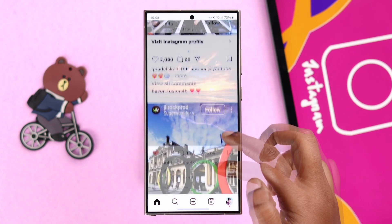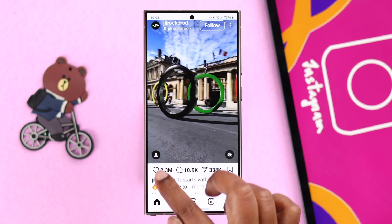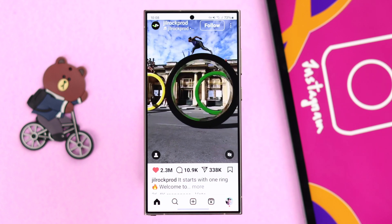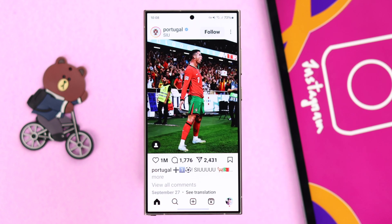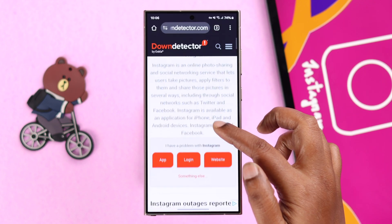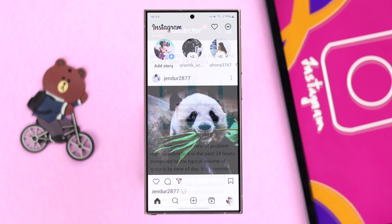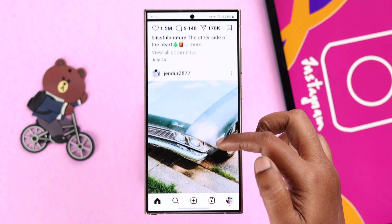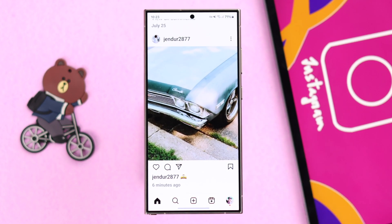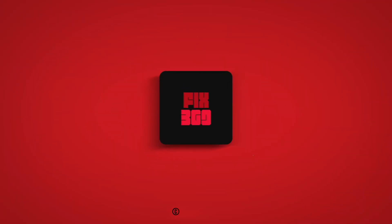Finally, two things to remind you: even if everything is okay, sometimes you might face this problem because the Instagram algorithm decides which posts appear on your news feed according to your activity. Also, more often than not, this might happen due to an Instagram server issue — in that case, just wait for the server to get back to normal. Hope this video was helpful, thank you for watching.